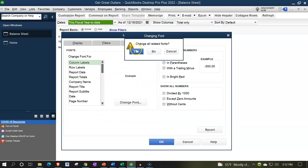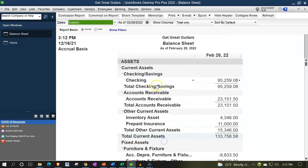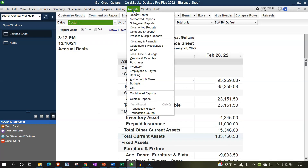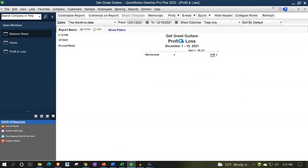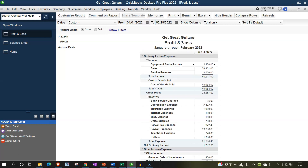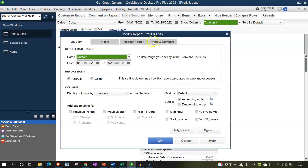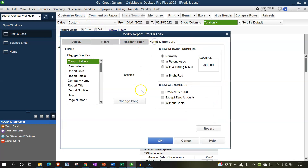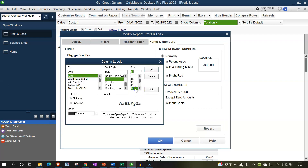Reports drop-down again, Company and Financial — this time the Profit and Loss — with the range change from 01/01/22 to 02/28/22. Then we customize the report up top, Fonts and Numbers, changing the font size up to 14.